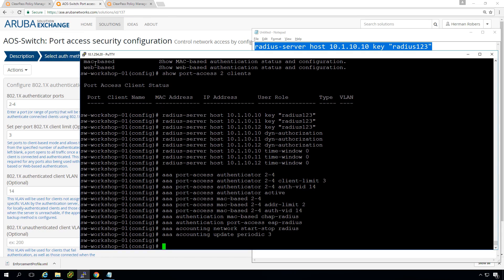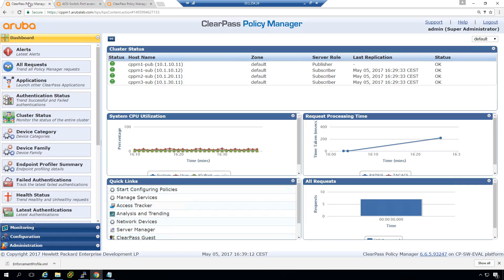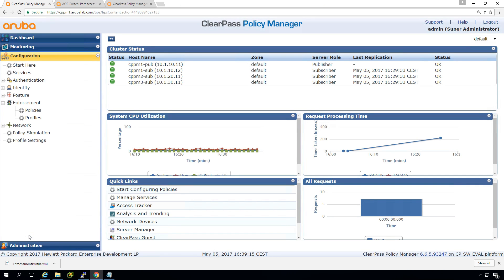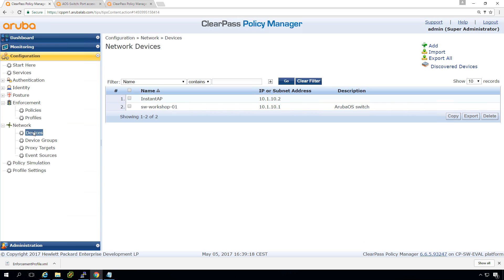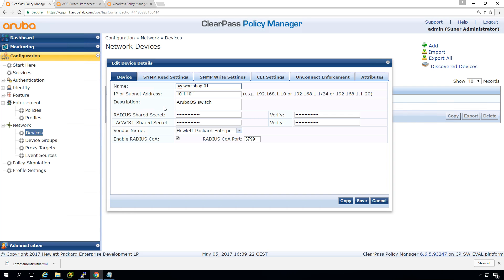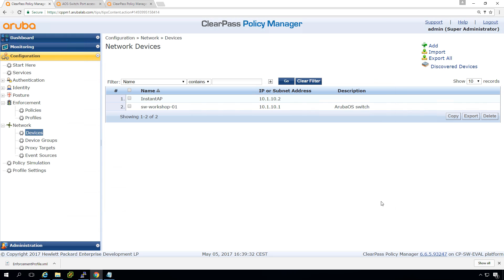So let's move to the ClearPass side. So on the ClearPass side, again, we need to make sure that in the network devices, we have the workshop switch configured. And we did that in a previous lab where we did techx for the switch. So it's already there with a radius shared secret in there. So that's fine. We're good for that.